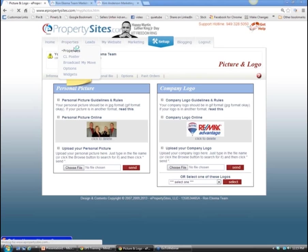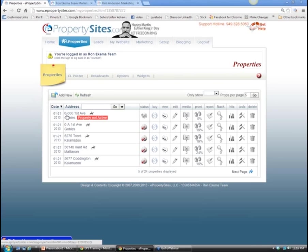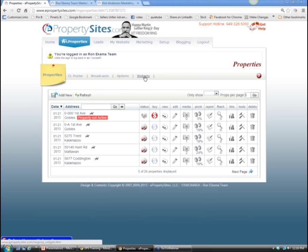Now we're going to go to properties. As you can see, 24 of your properties have been uploaded so far. With the properties tab, there's a dropdown menu with options: add a new property, post to Craigslist, and broadcast my move - those are the three main ones. Options and widgets are available too and we'll get into those later.